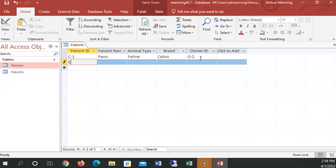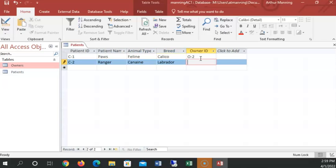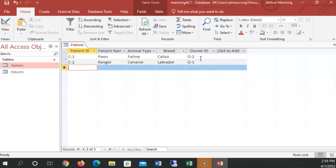So now enter another. This is C-2. C-2. Name Ranger. Sounds like a dog's name. Canine. And it is Canine Labrador. And owned by O-1. Tab down to the next one.